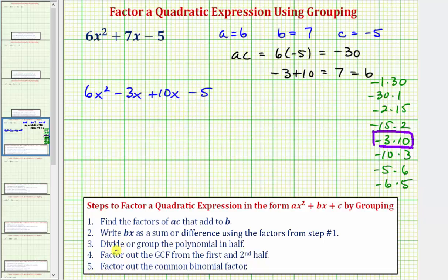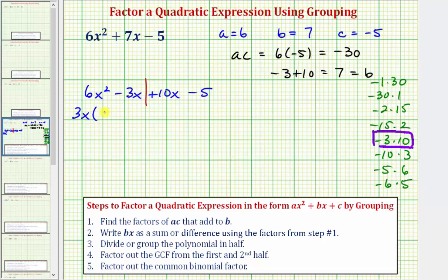Step three: divide or group the polynomial in half — two terms on the left and two terms on the right. Step four: factor out the greatest common factor from each half. Looking at the first two terms, the greatest common factor is 3x. Factoring out 3x from the first two terms leaves the quantity (2x - 1).